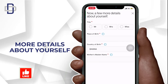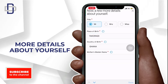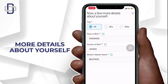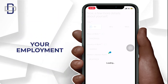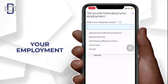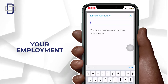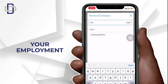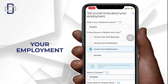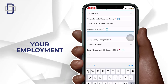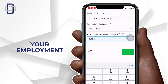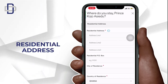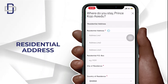Now they will need you to enter more details about yourself, so make sure you enter the correct information. They also want to know more about your employment — but if you're a student, there is an option available for students. After that, they will need your residential address and your residential post office box number.